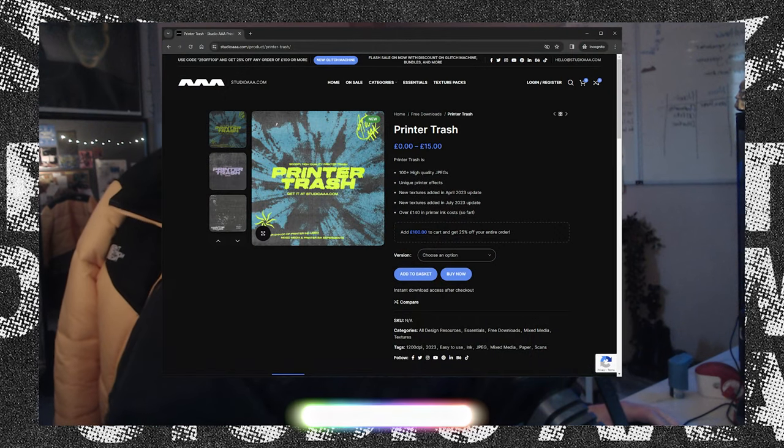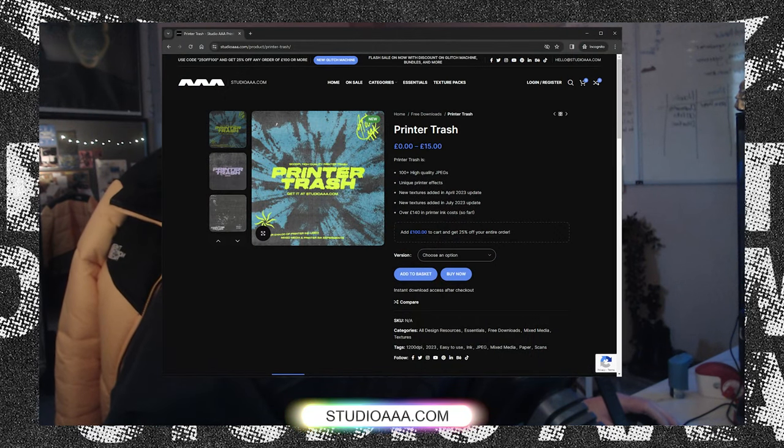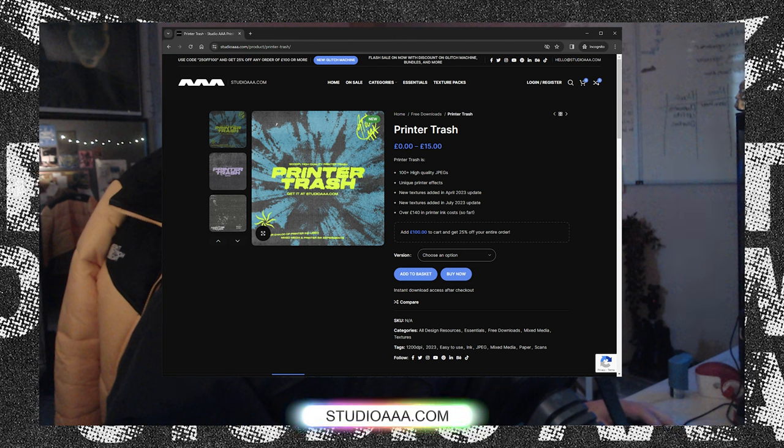This video is going to cover ways that you can get more out of the textures you've already got. We've all got a few textures that we love using, and using the methods that I show today you can reuse your textures without them looking samey and without them just looking like you've slapped your usual favorite texture on a new piece of design work.